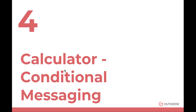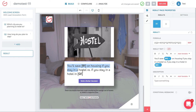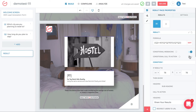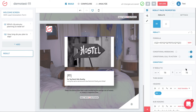Now let's look at how to optimize and create conditional messaging. When we create a calculator, on the results page we currently have the same message and the same image for all users. We don't have to keep it that way — we can add conditional messaging so different results show for different users, and a conditional call-to-action button that changes based on which result range the user falls into.